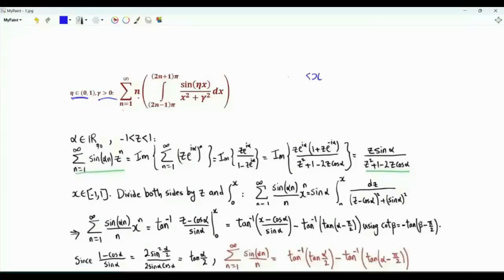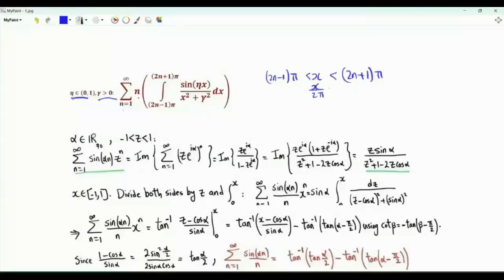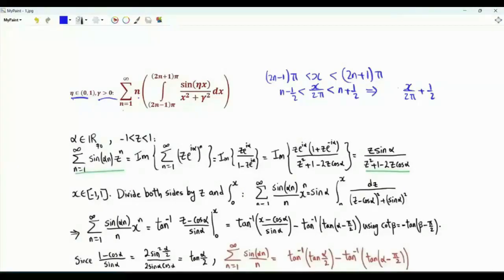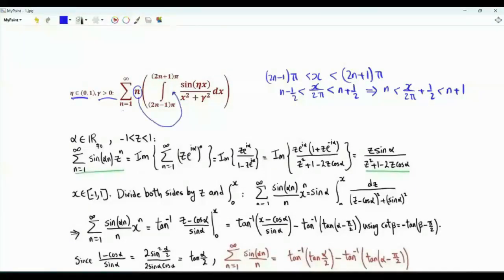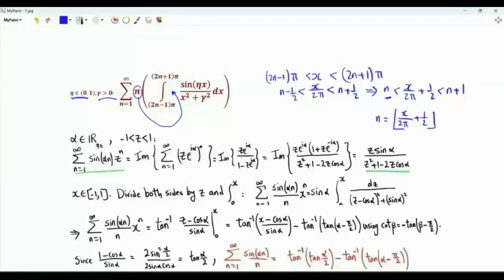Note that inside the integral, x is between (2n−1)π and (2n+1)π, so x over 2π is between n − 1/2 and n + 1/2, and x over 2π plus 1/2 is greater than n and less than n+1. We can therefore move n inside the integral and rewrite it as the floor of x over 2π plus 1/2.